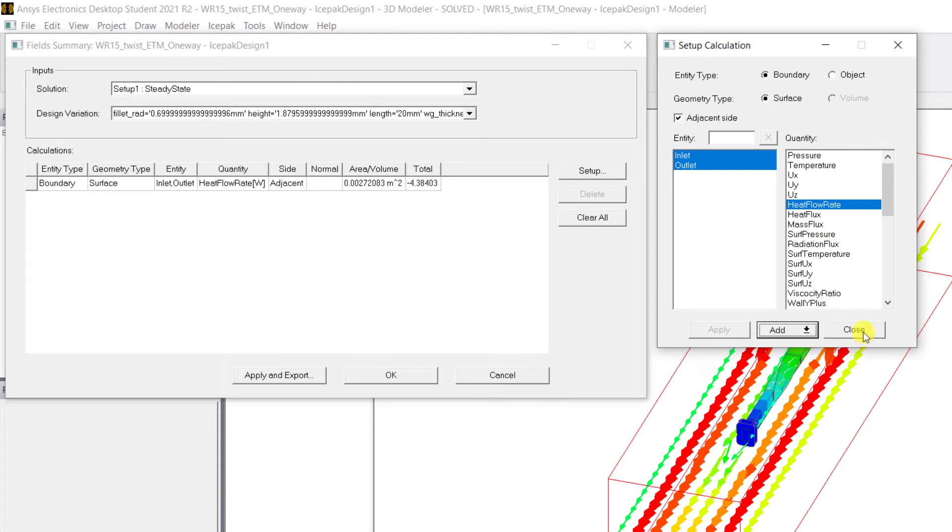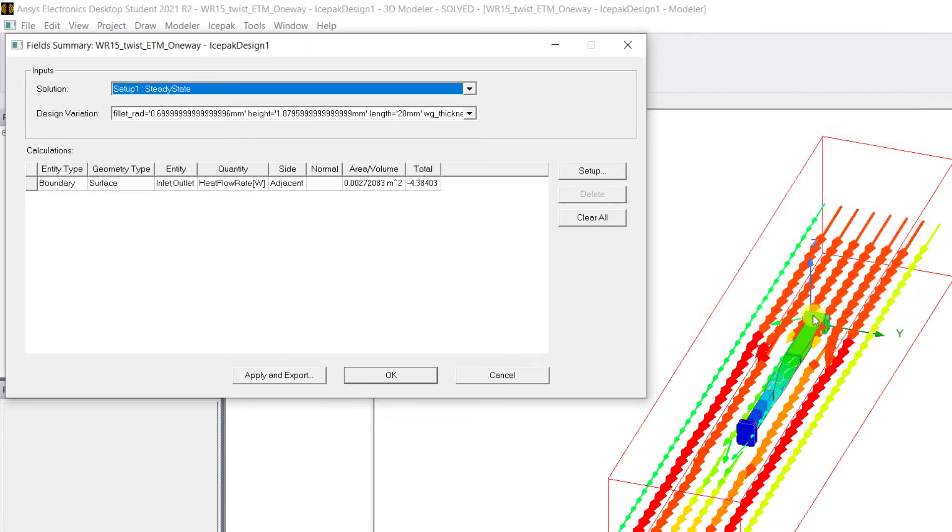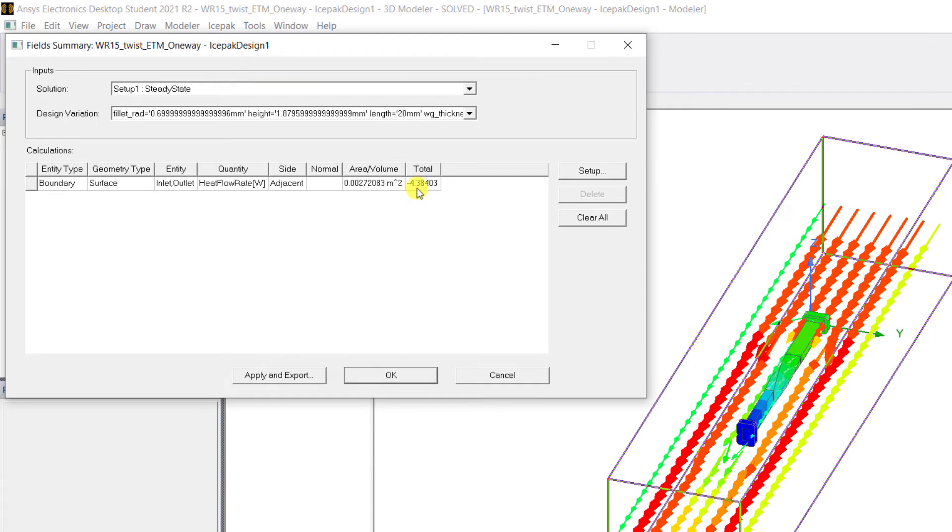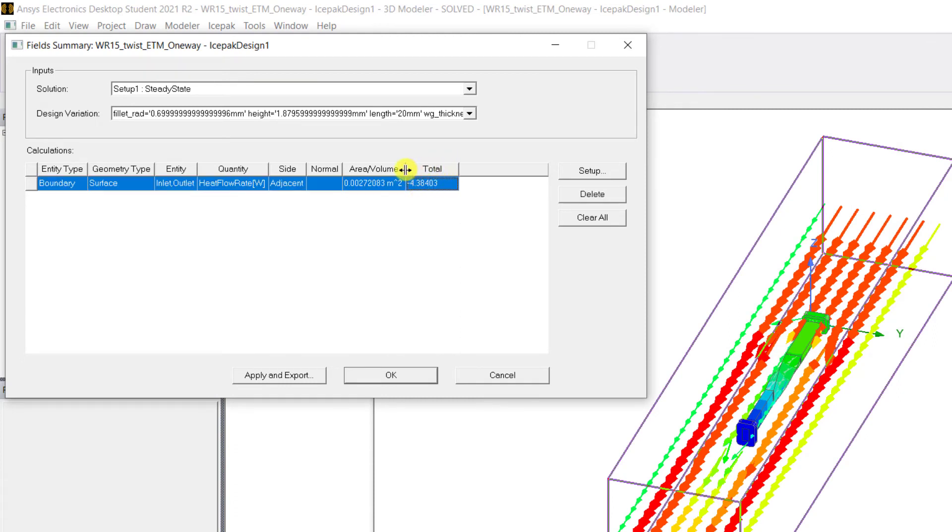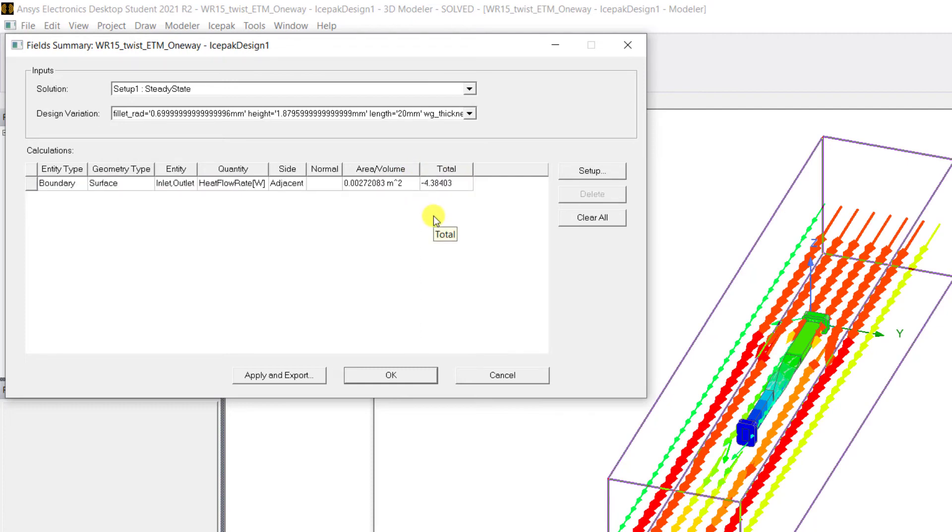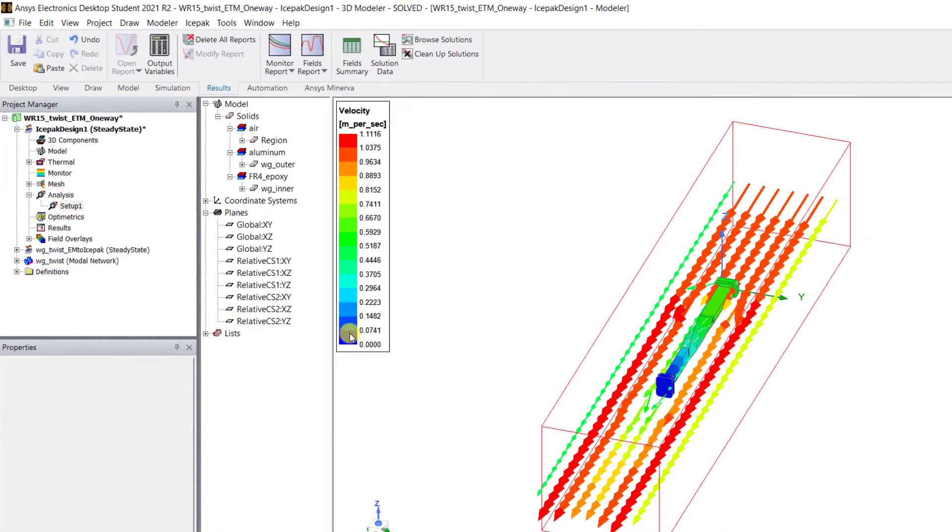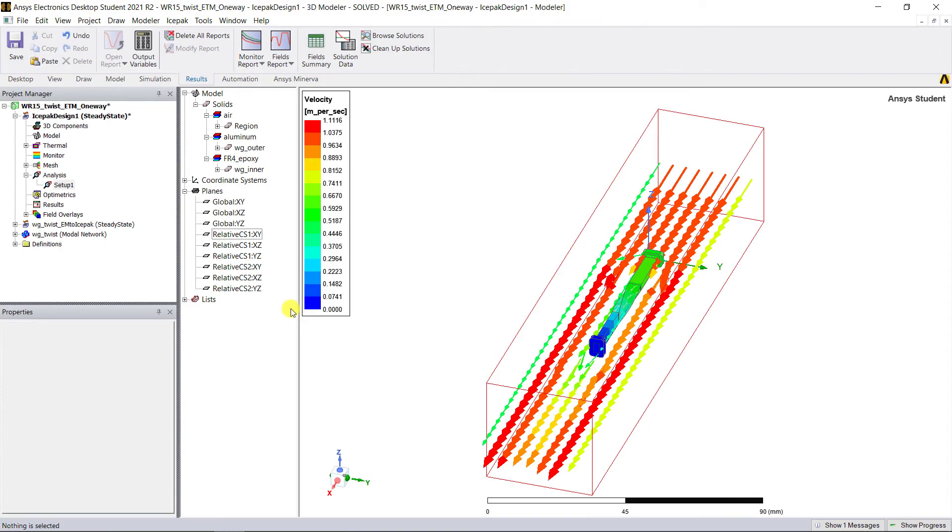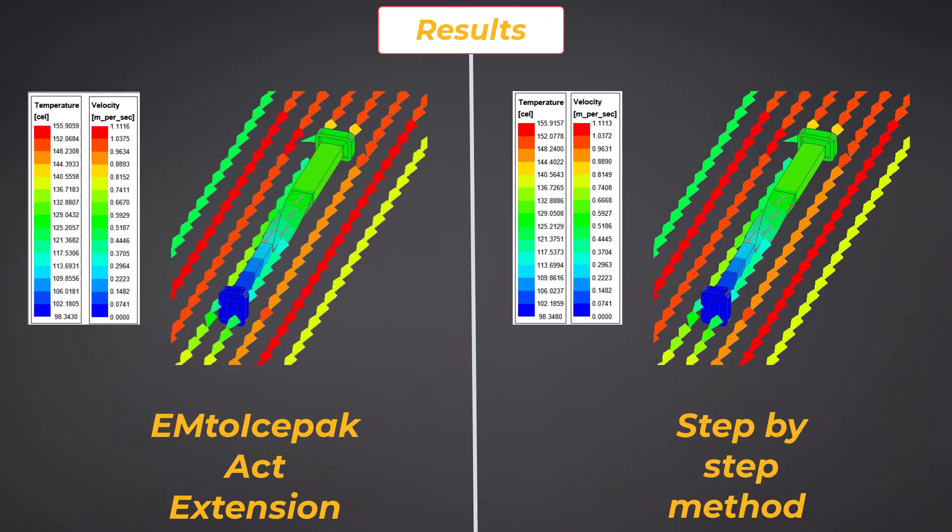That's the total heat that's transferred from the twisted waveguide. Note again that it matches the surface losses that were computed in the HFSS field calculator and the surface losses applied in the profile monitor.